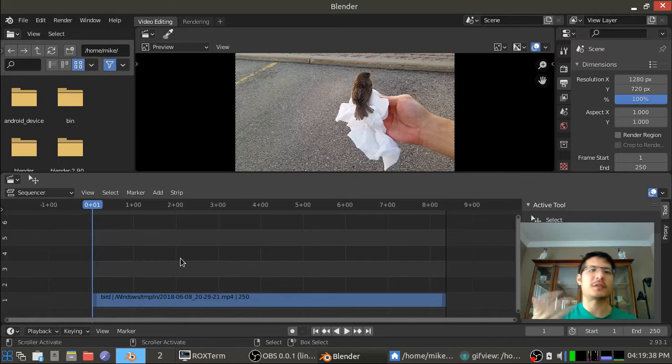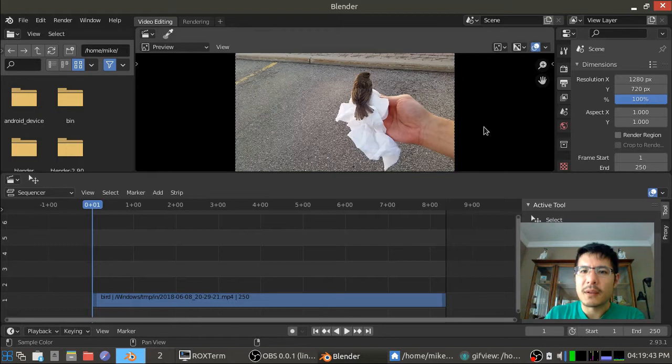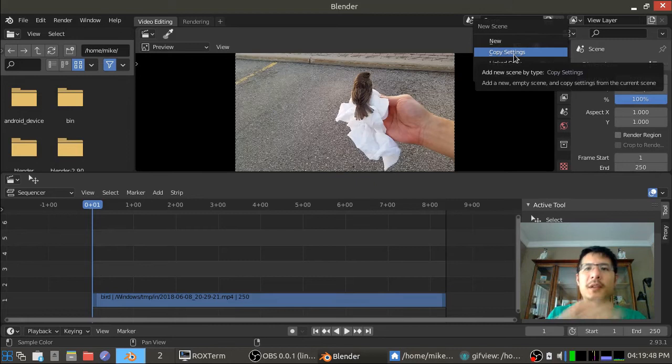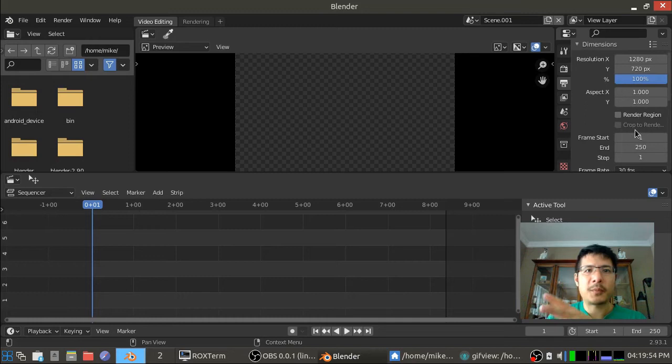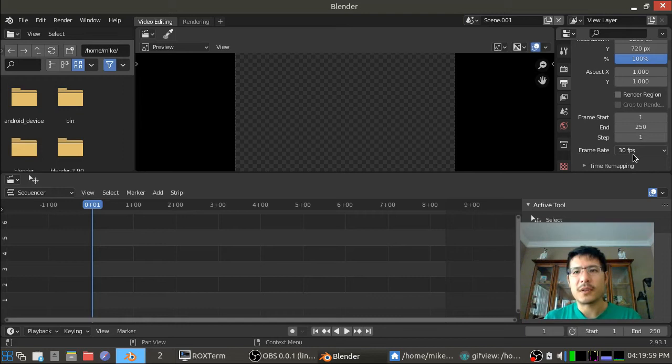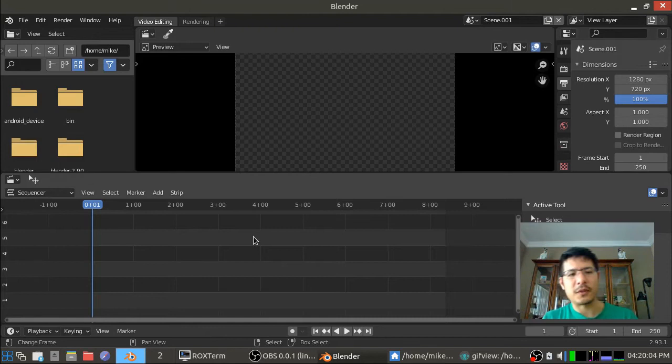So what I'm going to do instead, I'm just going to click over here to create a new scene and I'm going to copy the settings of this one. So it'll have the same resolution and same frame range but more importantly also the same frame rate. It's always nice to deal with things with the same frame rate. Then you don't have to use speed control effects all the time to do those kinds of tweaks.